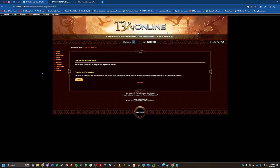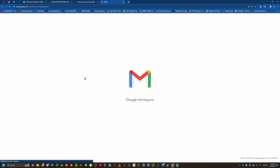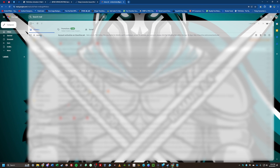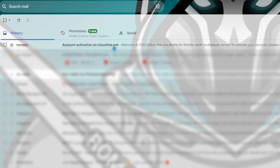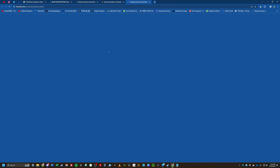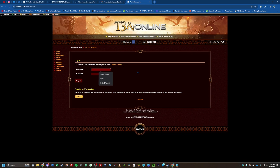You'll see a message saying an activation email has been sent. Go to your email and look for an email that says 'Activation Account on T3A Online.net.' Click that link — it'll open a new tab in your browser and activate your account. Once activated, you can log in using the login button at the top right.